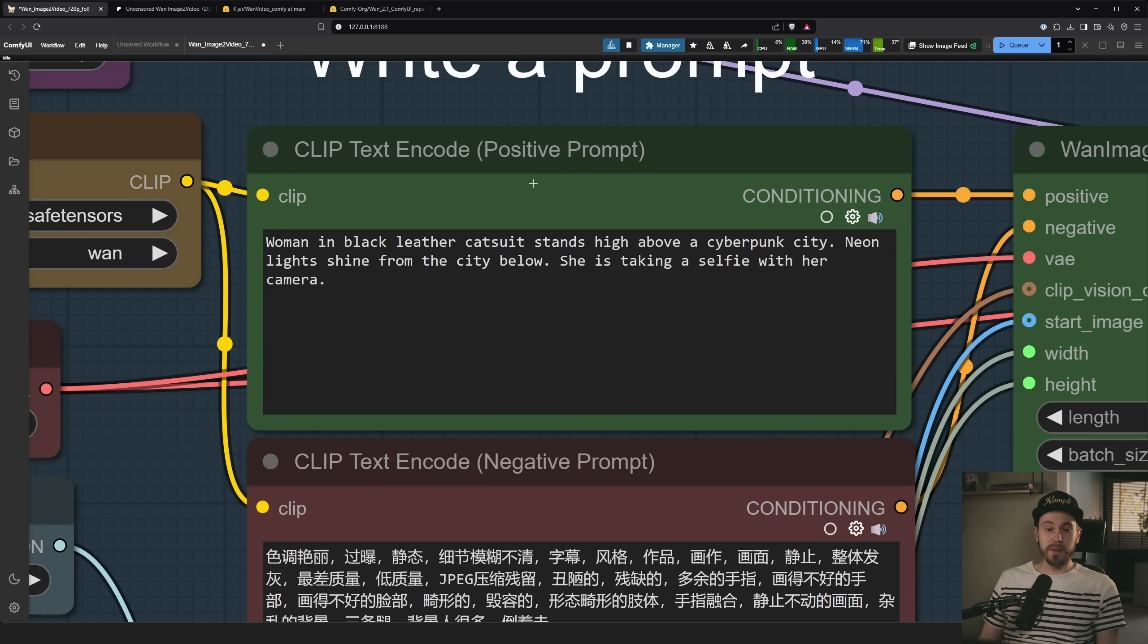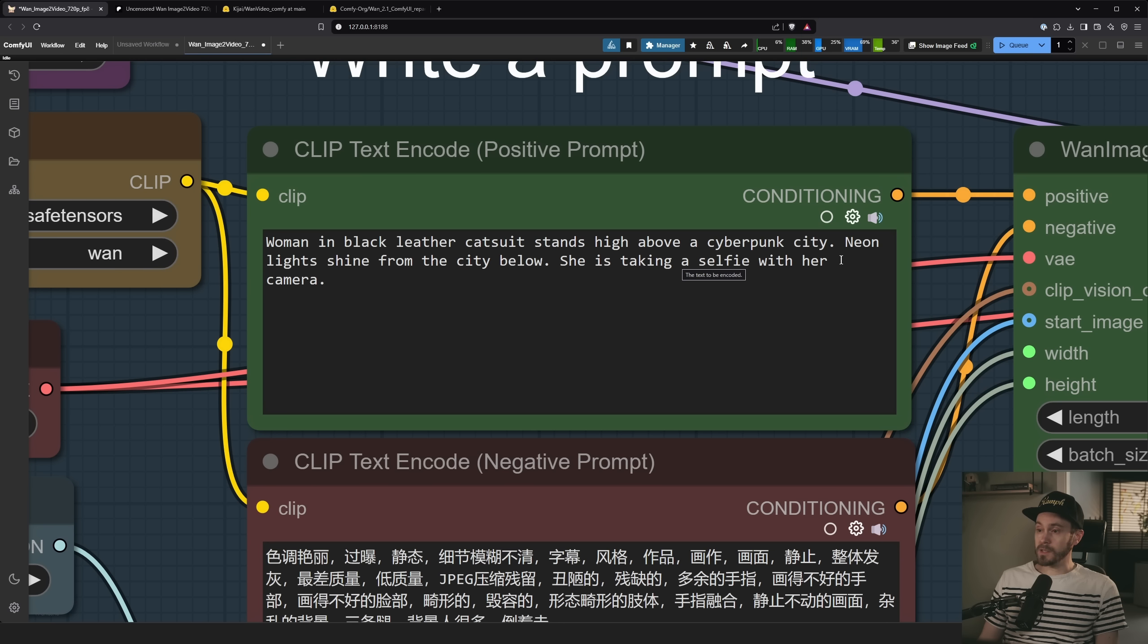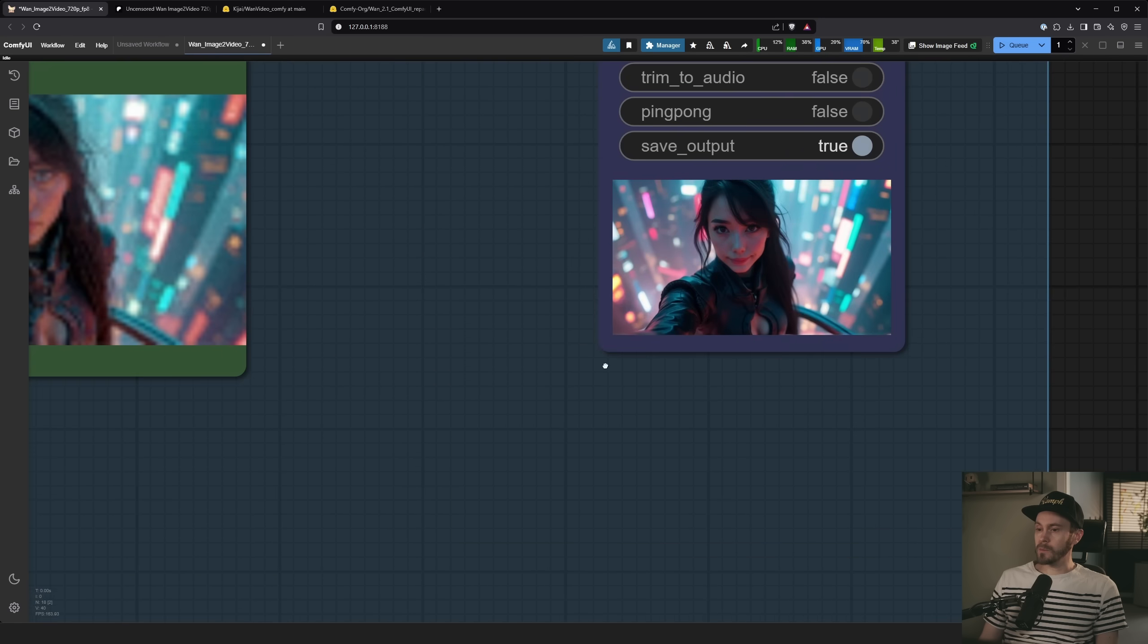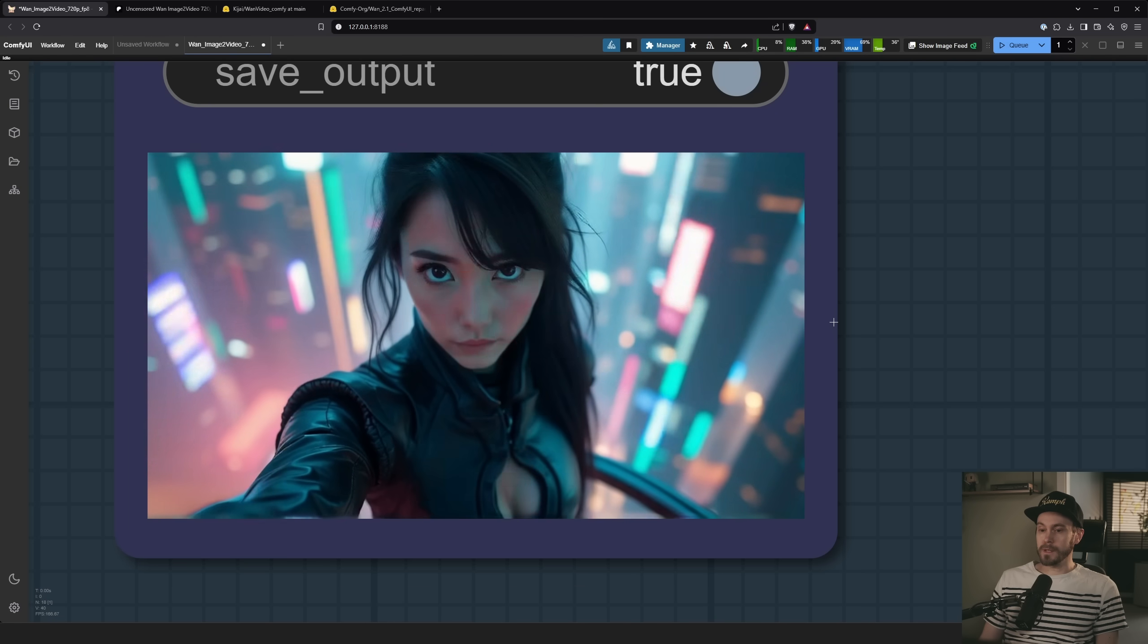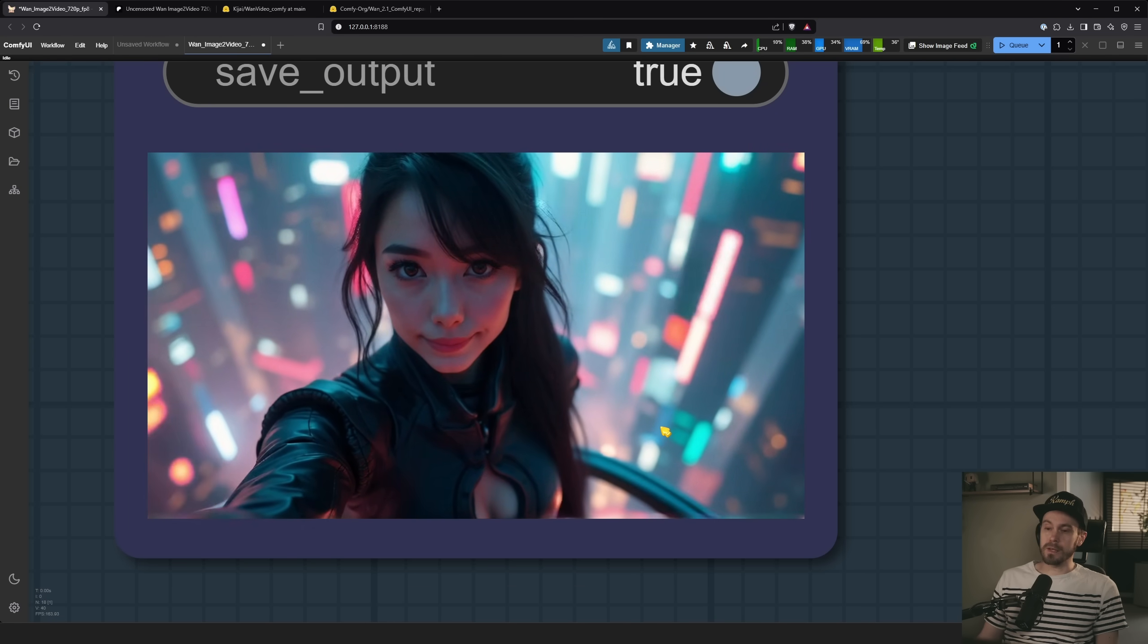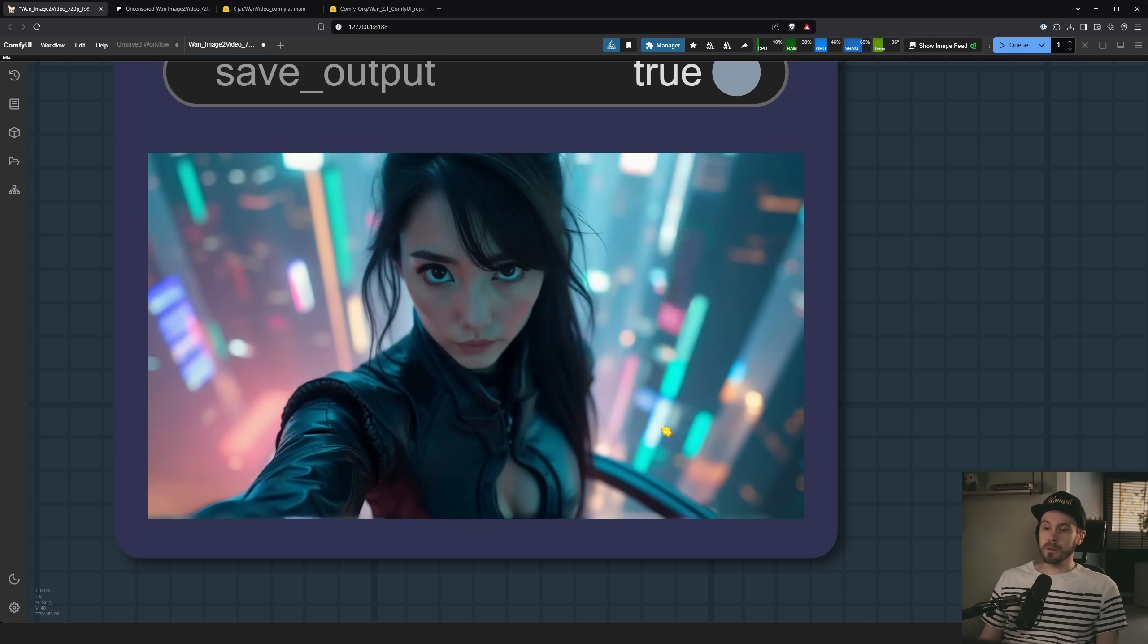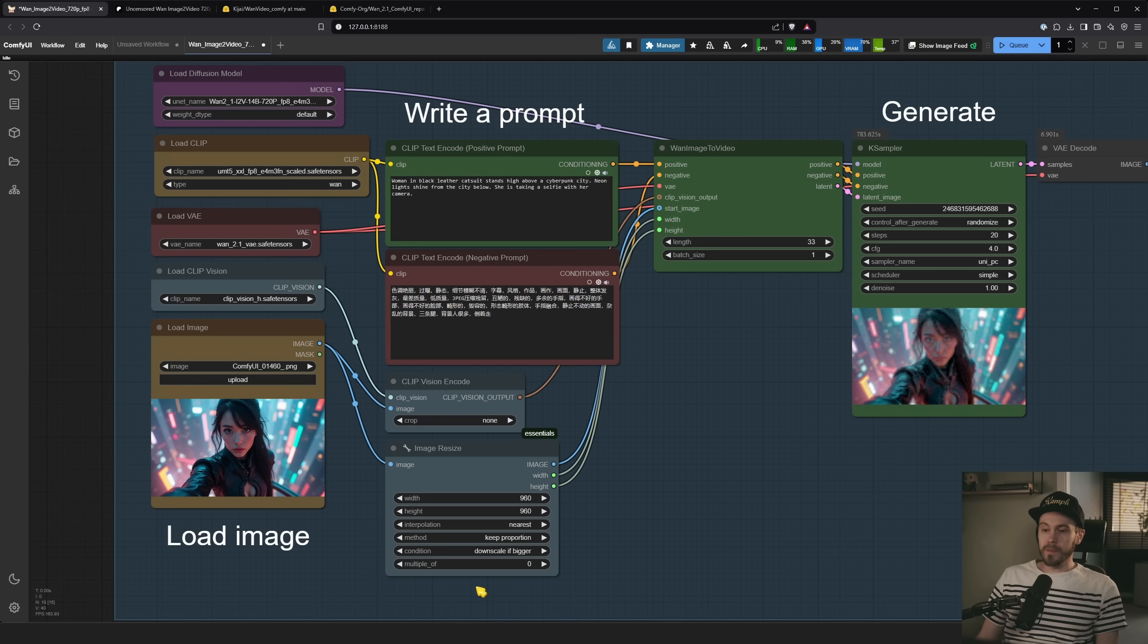For example, camera rotates slowly to the left. Here we have woman in black leather catsuit, stands high above the Cyberpunk city. Neon lights shine from the city below. She's taking a selfie with her camera, and we're getting something sort of like that, right? So we can see her hand is up here, sort of like this selfie movement, and she's posing for the camera.